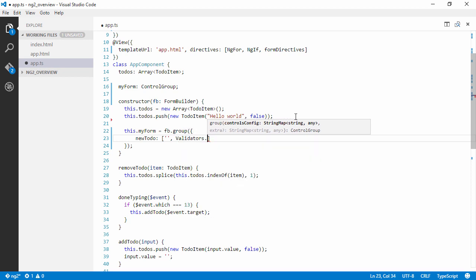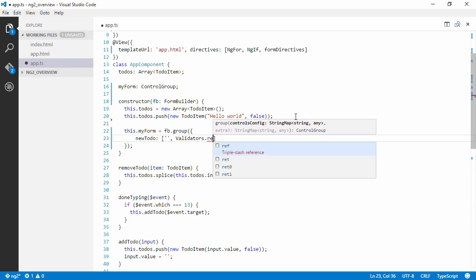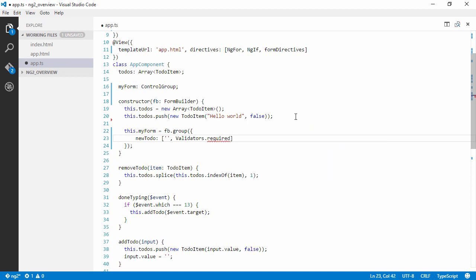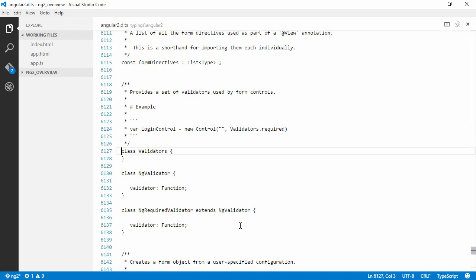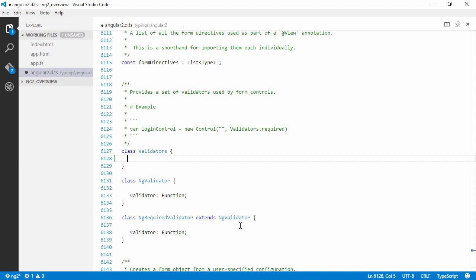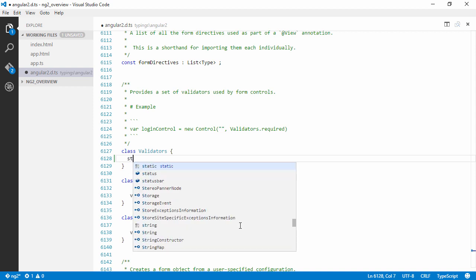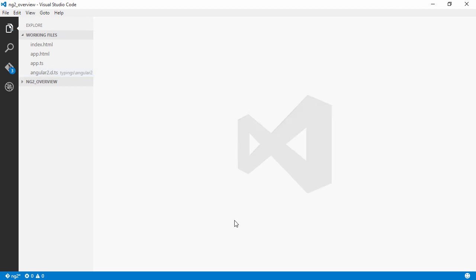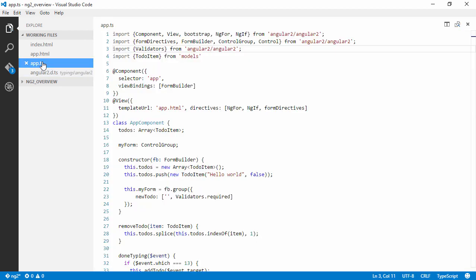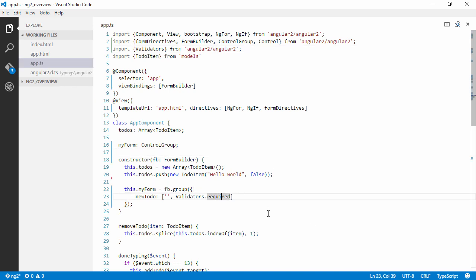So we're going to need to tell it that it's required. And now it looks like the type definition for validators doesn't contain a static property called required. So they missed this in the type definition file. Maybe I'll try to put up a pull request for them. But there should be a static property called required here. And this should be good to go.